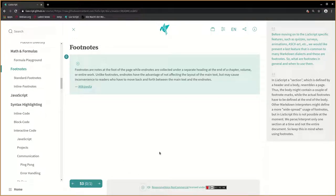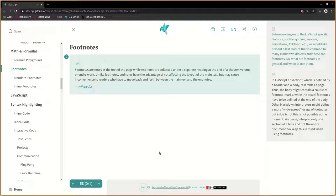Before moving on to the LIA script's specific features, such as quizzes, surveys, animations, ASCII art, etc., we would like to present a last feature that is common to many markdown dialects, and these are footnotes.